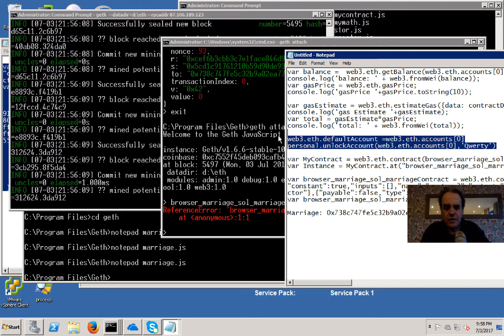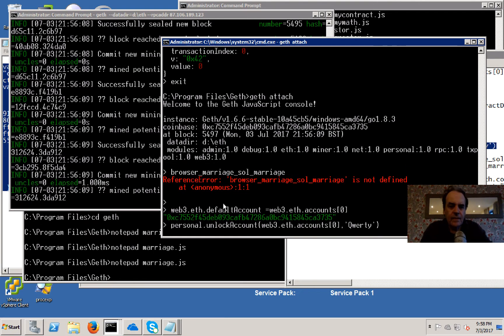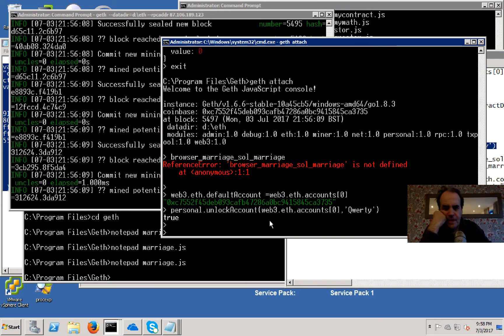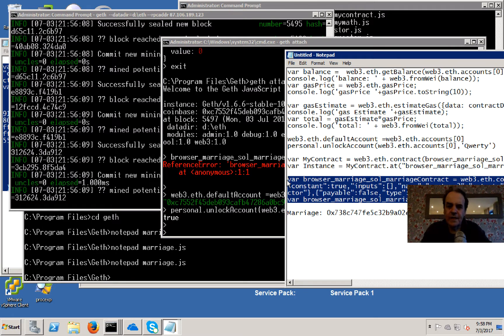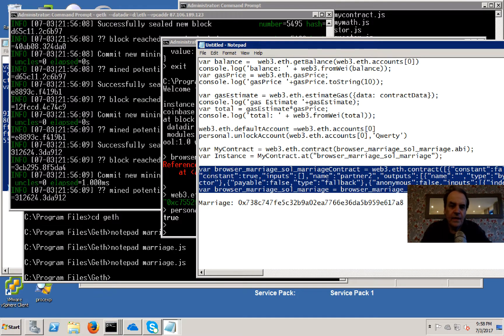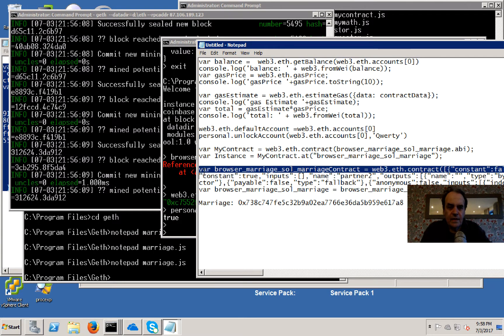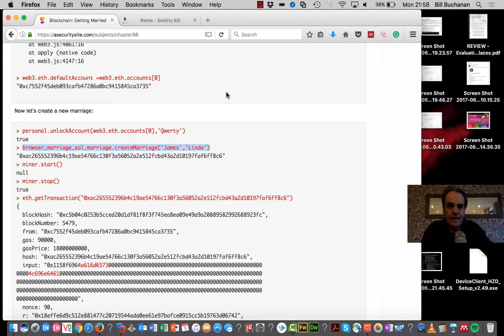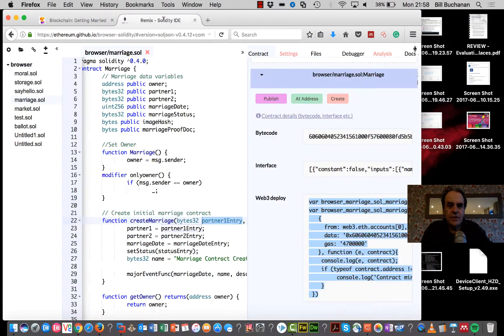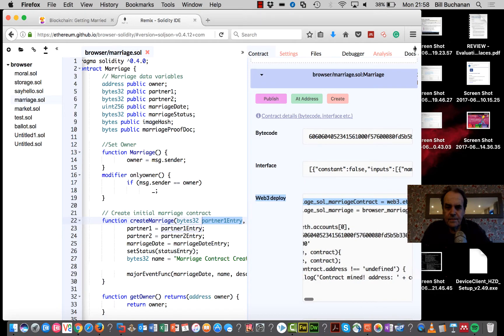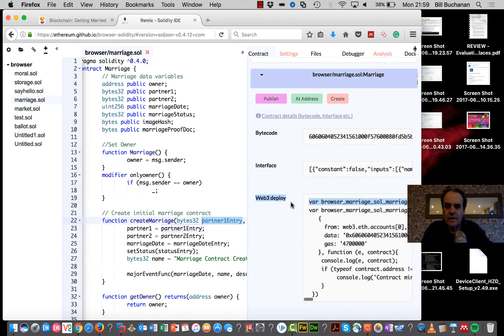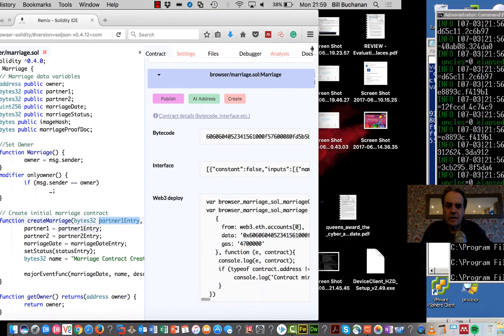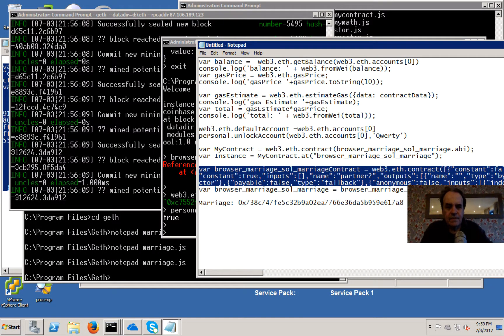We'll just get set up with our ID and our default account. Then what we do is we take the header definition for our contract. This was the header that we saw here. This is our definition, so we'll just paste that in.